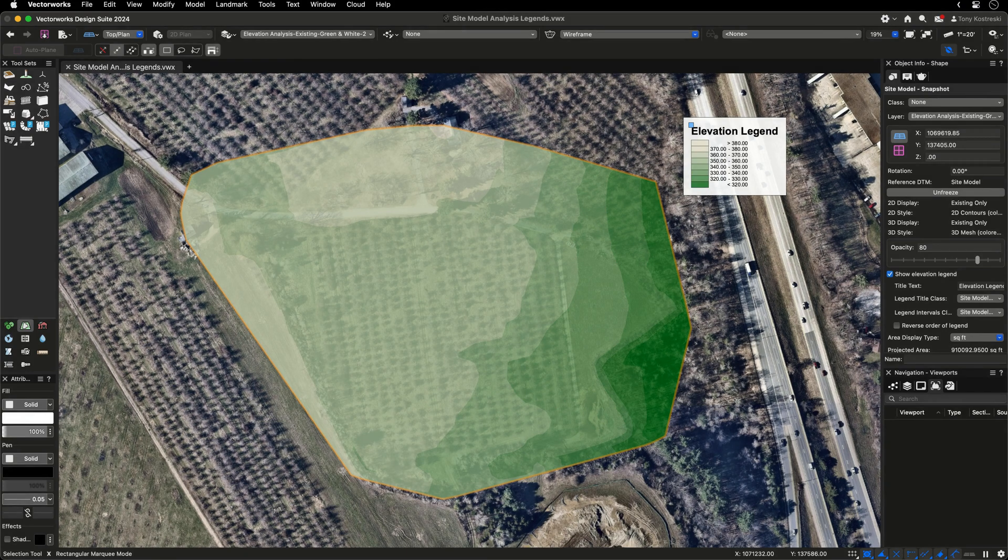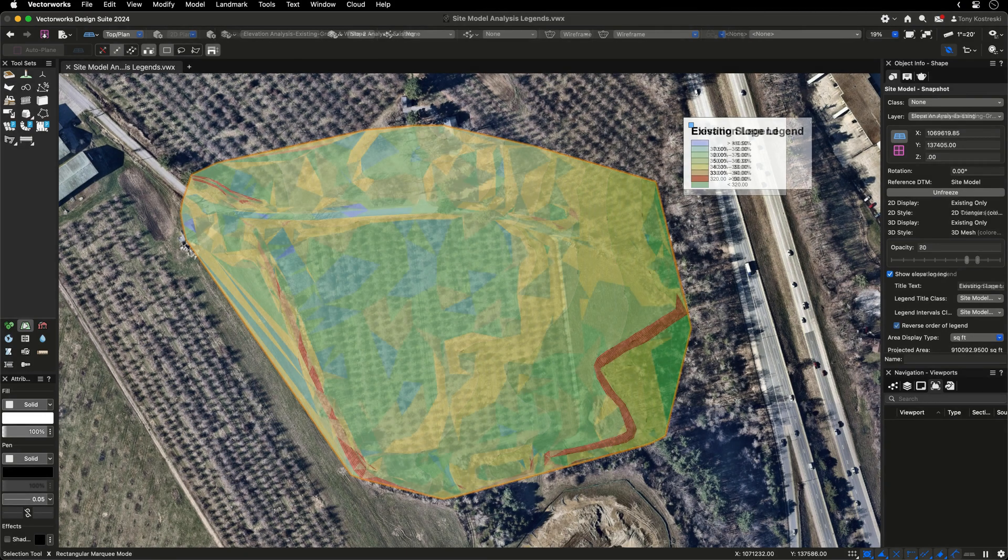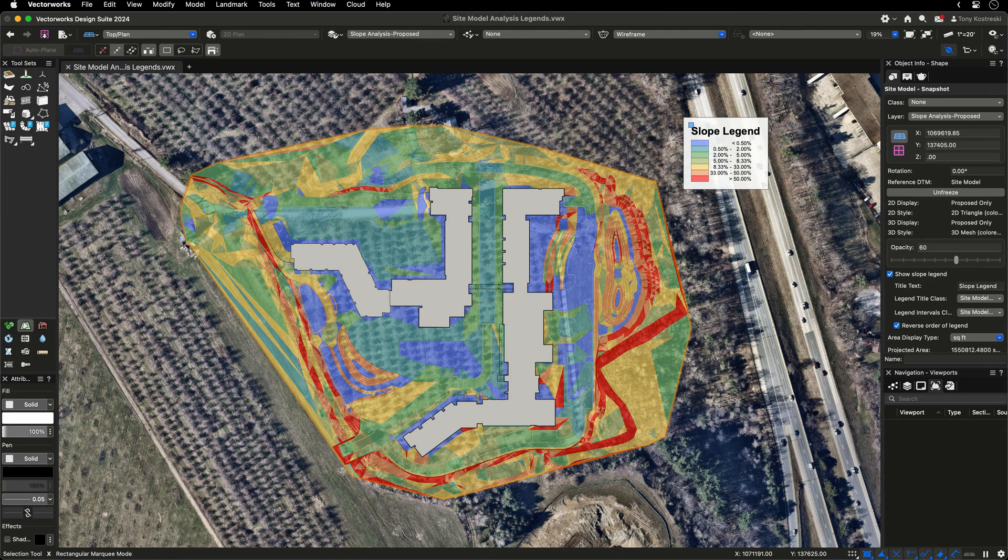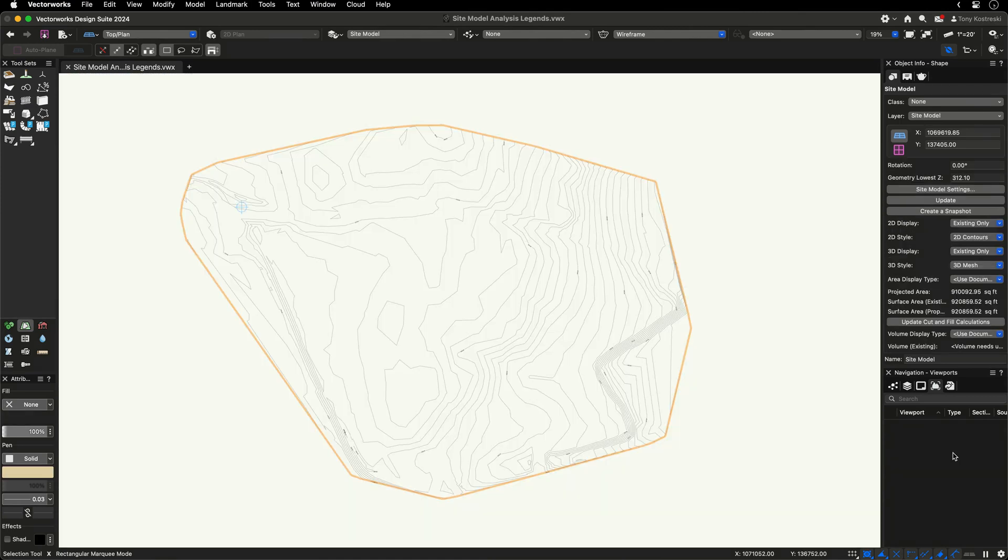With Vectorworks, you can save time and create informative legends for elevation and slope on existing and proposed sites with the site model analysis legends.